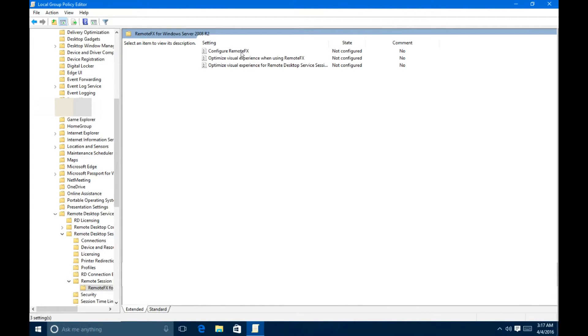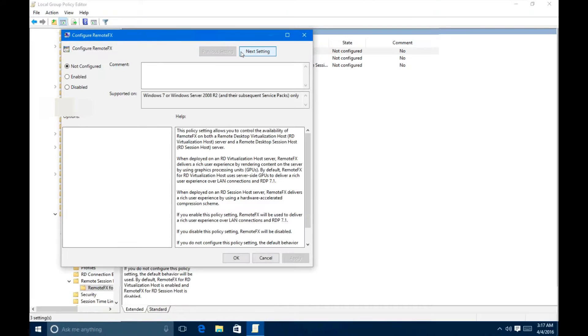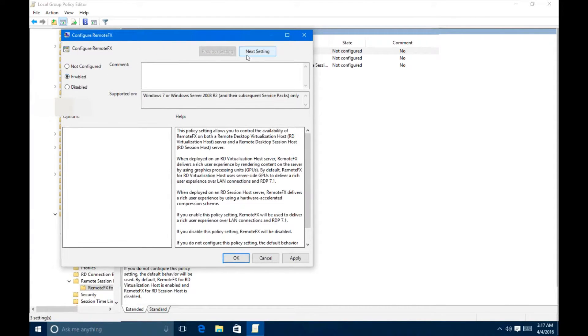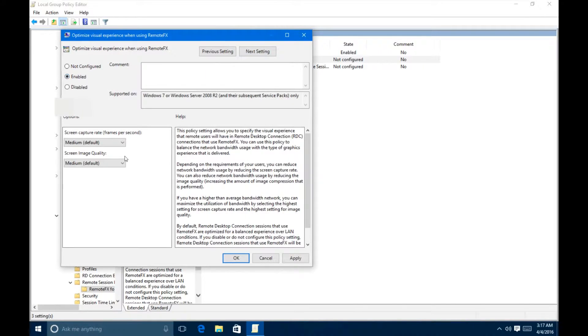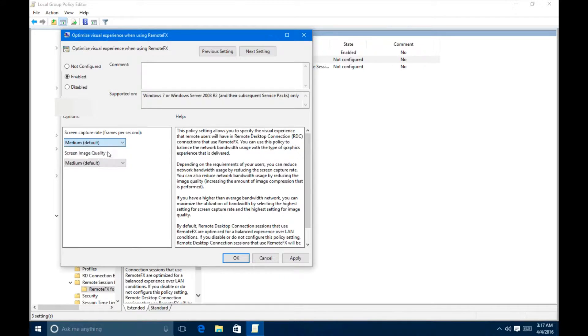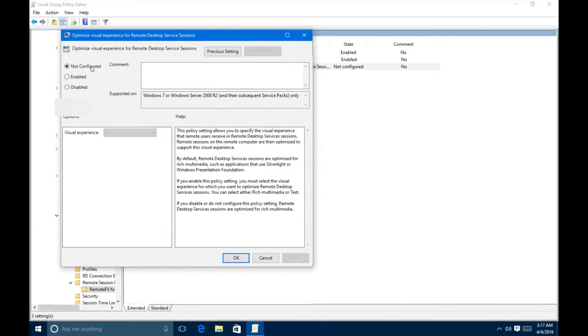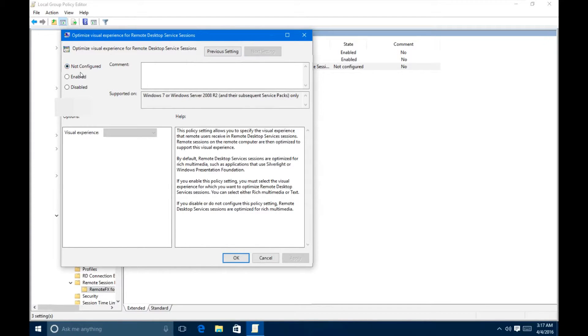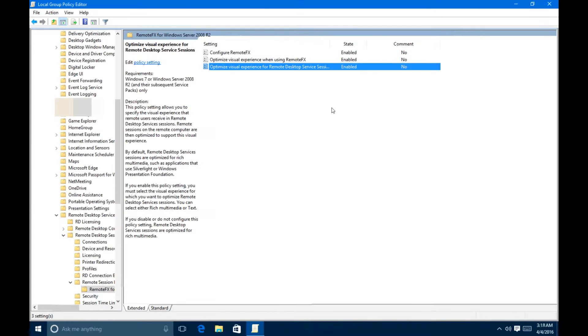So let's start off with Configure RemoteFX. You want to enable this and hit Next Setting. For the Optimize Visual Experience, you want to enable this, and you want to set it to Medium by default. You can mess around with this. I always set it to High, depending on your bandwidth. And hit Next. And then for the Visual Experience for Remote Desktop Services Session, you want to enable this. And you want to set the Visual Experience to Rich Multimedia. And hit OK. And you'll notice that everything's changed from Not Configured to Enabled.